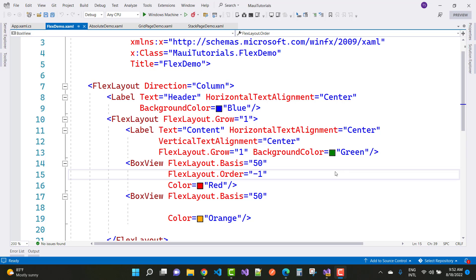Hey everyone, welcome to my channel ASP.NET Core. Today I am going to show you some MAUI controls — specifically some MAUI presentation controls which present data, present the layout of your mobile screen, and present your UI.